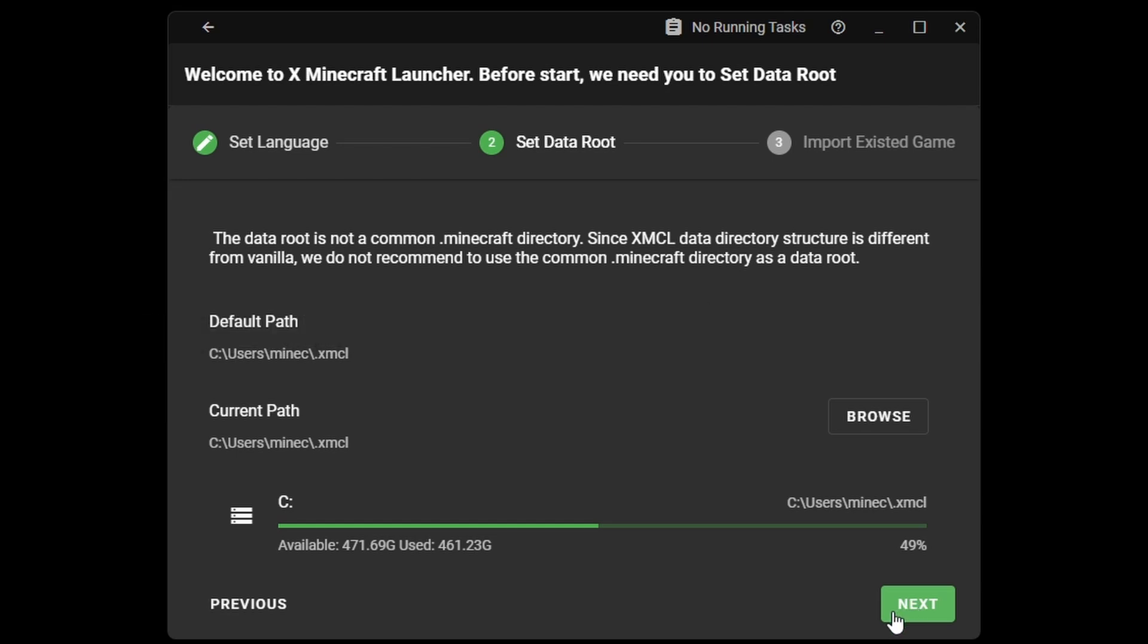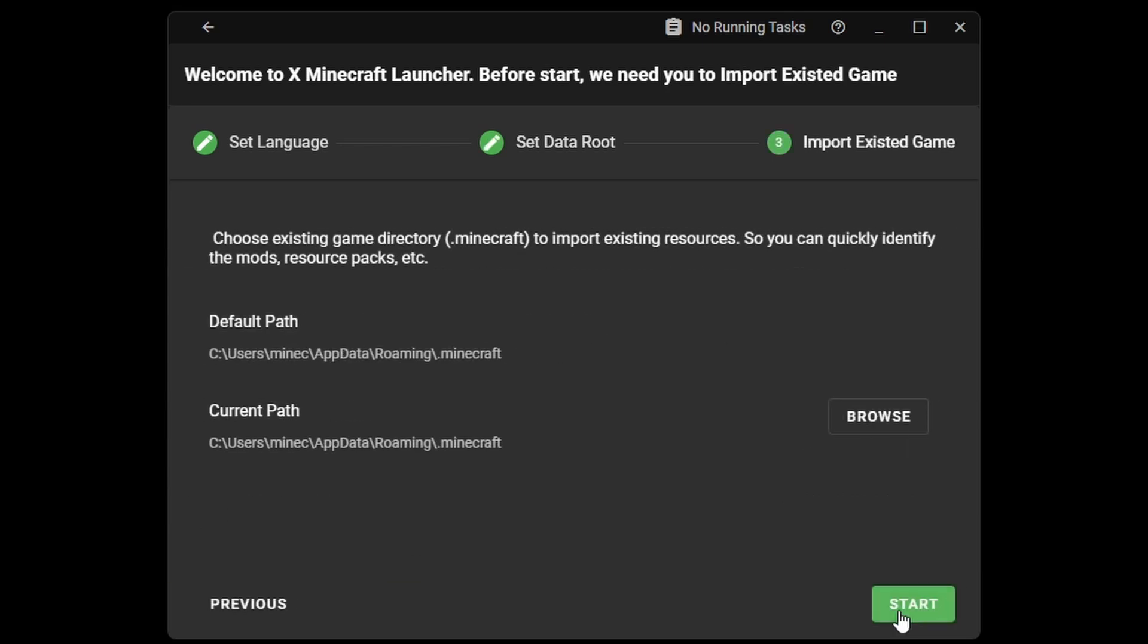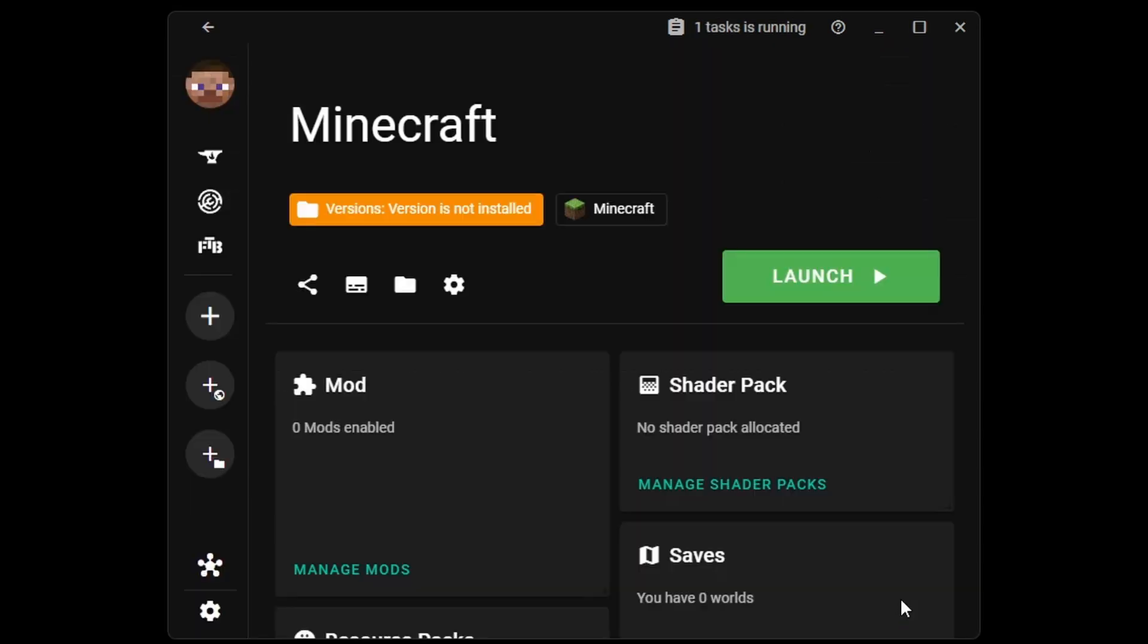Finally, you can import your existing resources from the default Minecraft folder. Now, you can start the launcher.